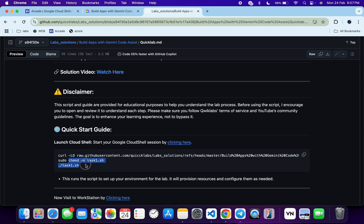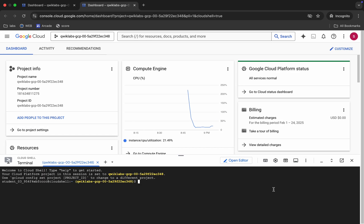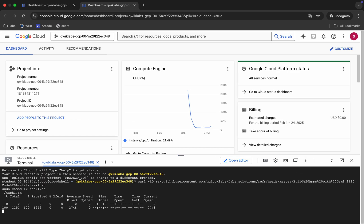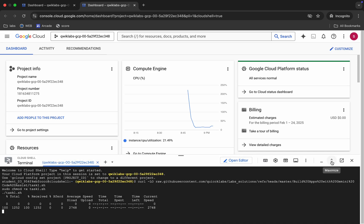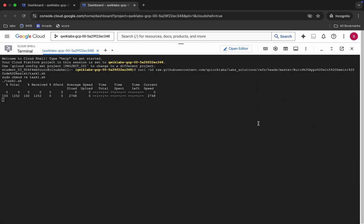Run the chmod command, and then to execute all the commands just run this last command. Copy all these commands, come back, paste, and hit enter. Wait for a second, then click on the authorize button. Wait for the command to get executed, and once it's done we will move forward to the next part of this lab.